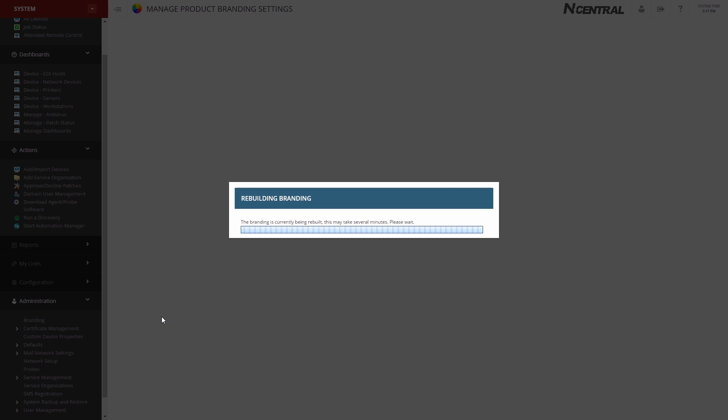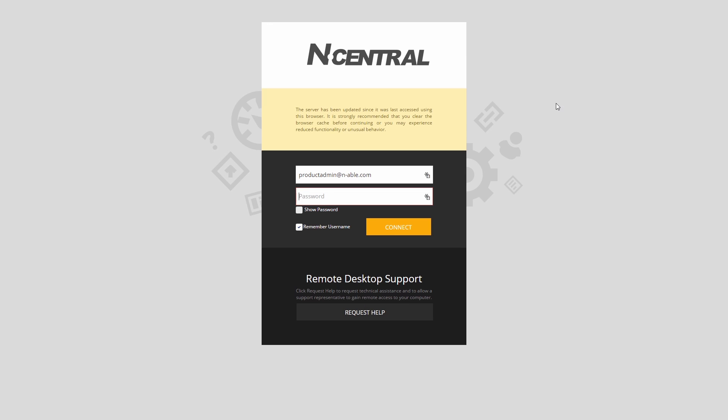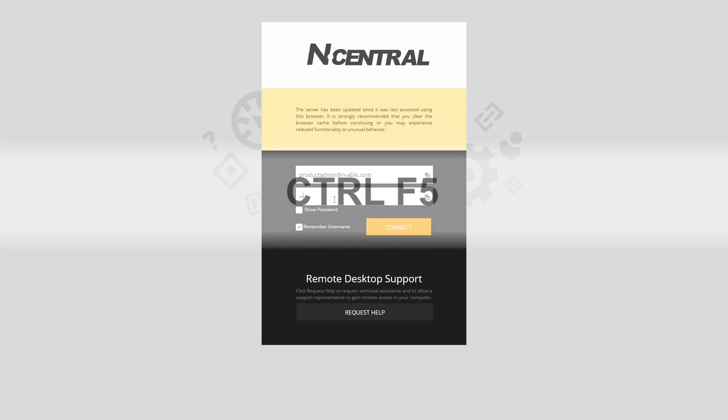Tip: If the logon screen does not reflect your changes, try clearing your browser cache. In Firefox and Chrome, select Ctrl+F5.